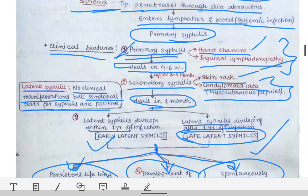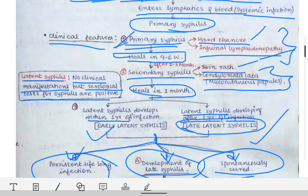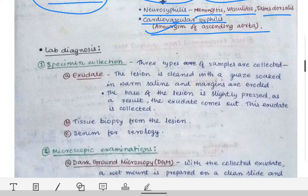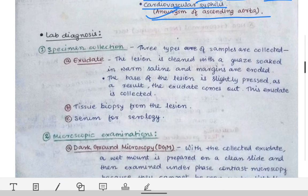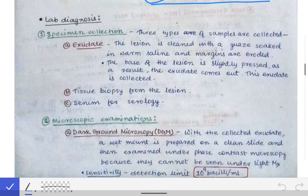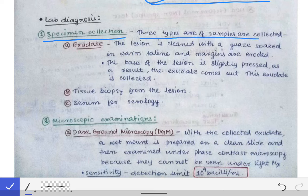This covers the clinical features and stages of syphilis. Now coming to the very important part generally asked in university exams — the lab diagnosis of syphilis. For specimen collection, we collect three types of samples. The first and most important sample is the exudate.